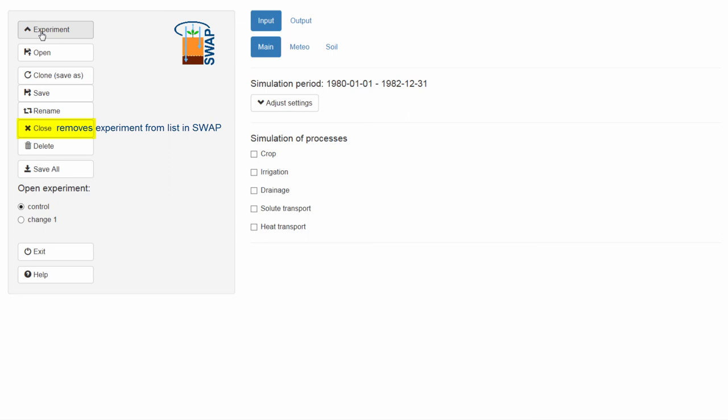Please do not confuse the button Close with the button Delete, which removes the entire experiment from your computer. This button only works for your own experiments. The default experiments within the program luckily cannot be removed from the graphical interface.